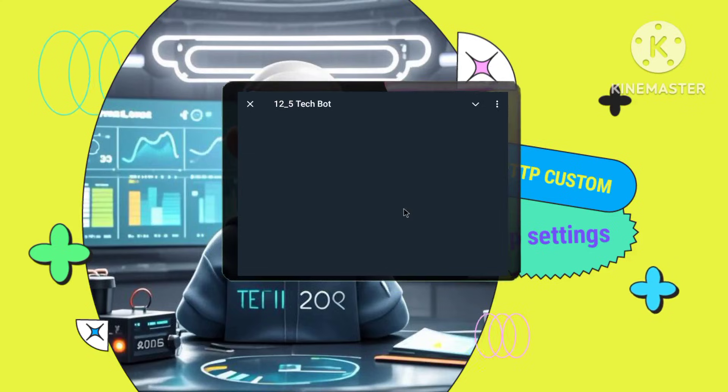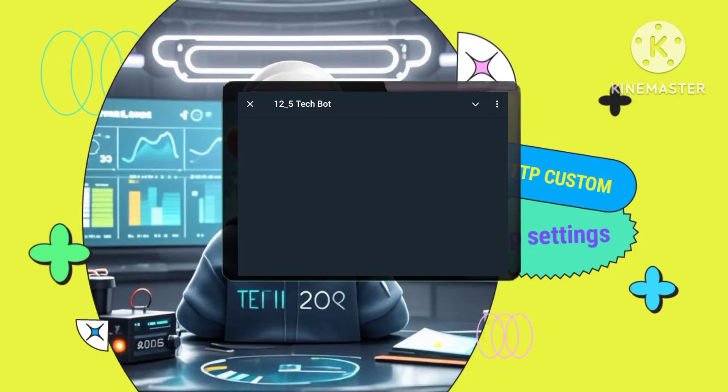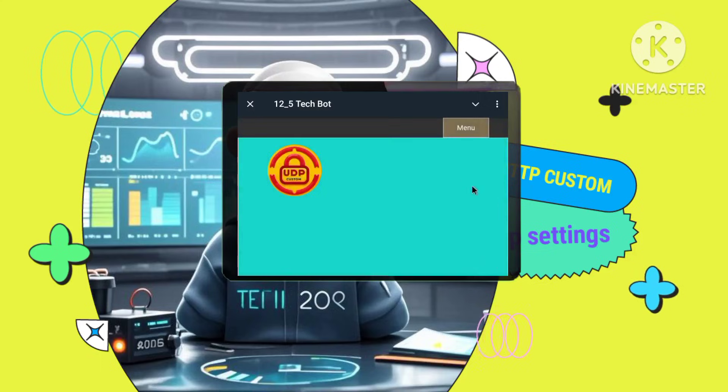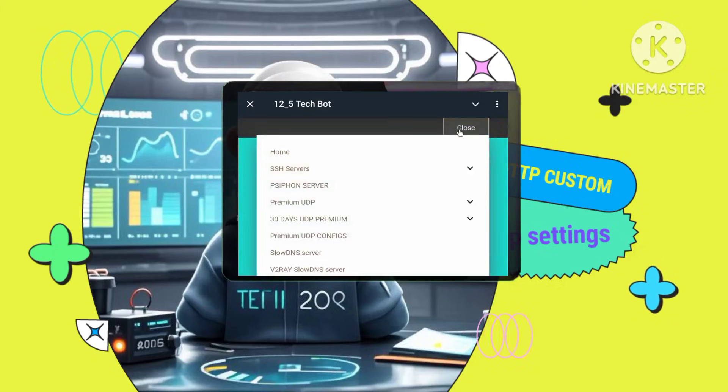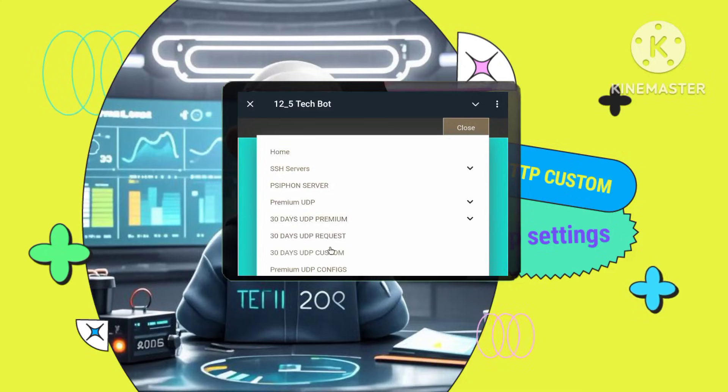Step 6. Creating your UDP account. Open the menu. Tap on the menu button in the UDP custom website. Choose 30-day UDP premium. Select 30-days UDP premium and then 30-days UDP custom.